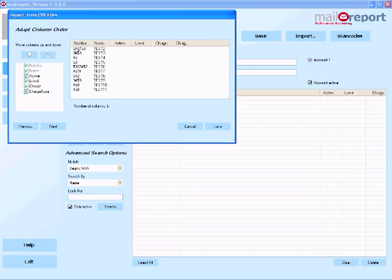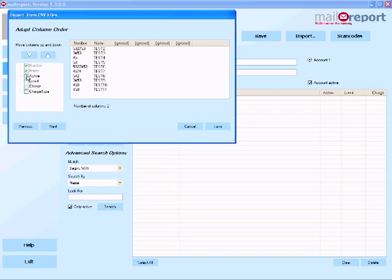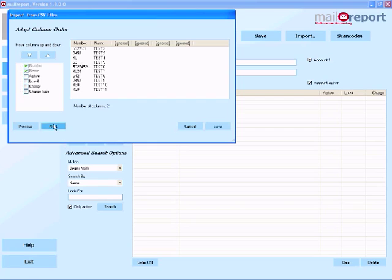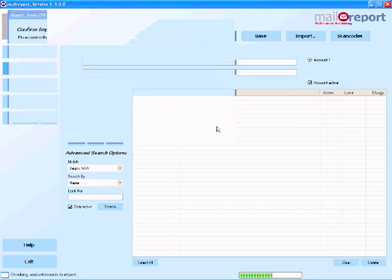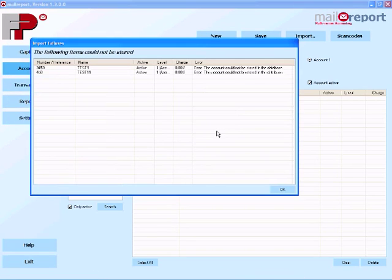Now of course MailReport offers me a lot of information here. But I've only got the account number and the account set up at the moment. So I'm going to untick these boxes just making sure I've got the first two highlighted. Once I'm happy with that just choose next and I will confirm the import. And then just choose save. It's going to tell me that I've already got some of these accounts set up, but that's not a problem I'm just going to ignore those and choose OK.